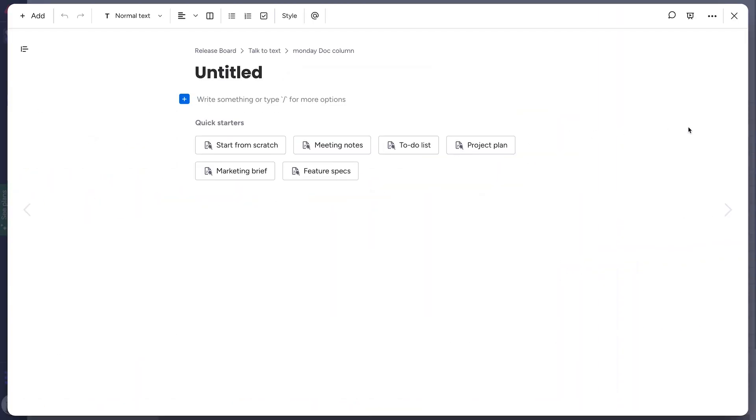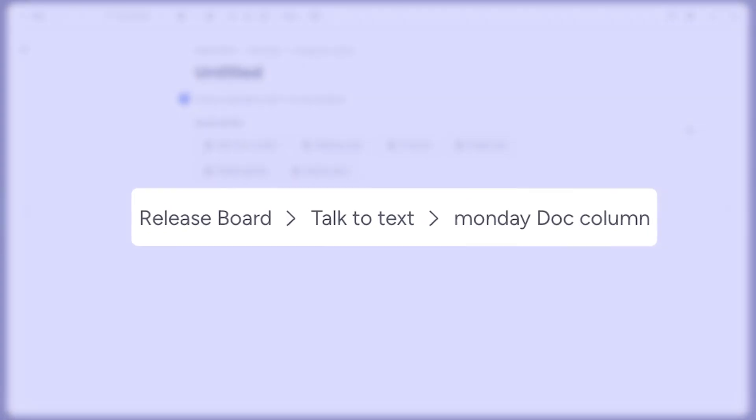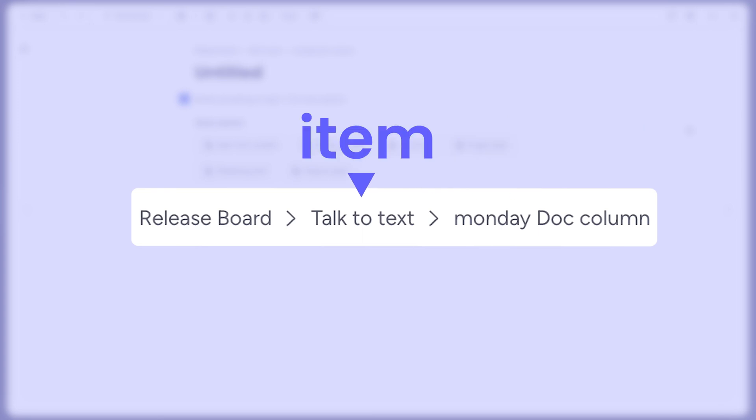Unlike the standalone WorkDocs you know and love, docs created from this column are tied directly to each item and are only accessible on this board.